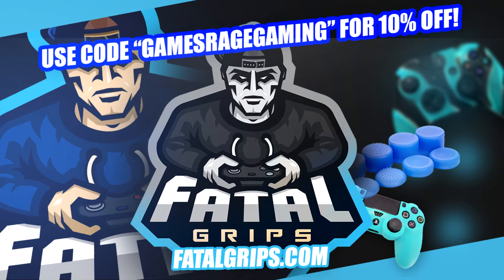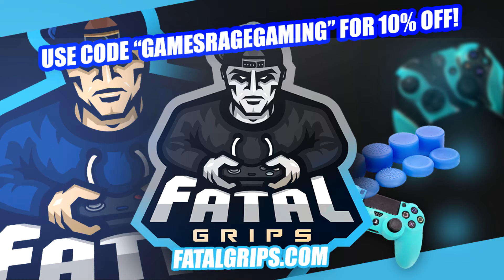If any of you guys are looking for any controller grips or any kind of skins for any of your consoles then just head over to FatalGrips.com and enter the discount code GamesRageGaming for 10% off everything.